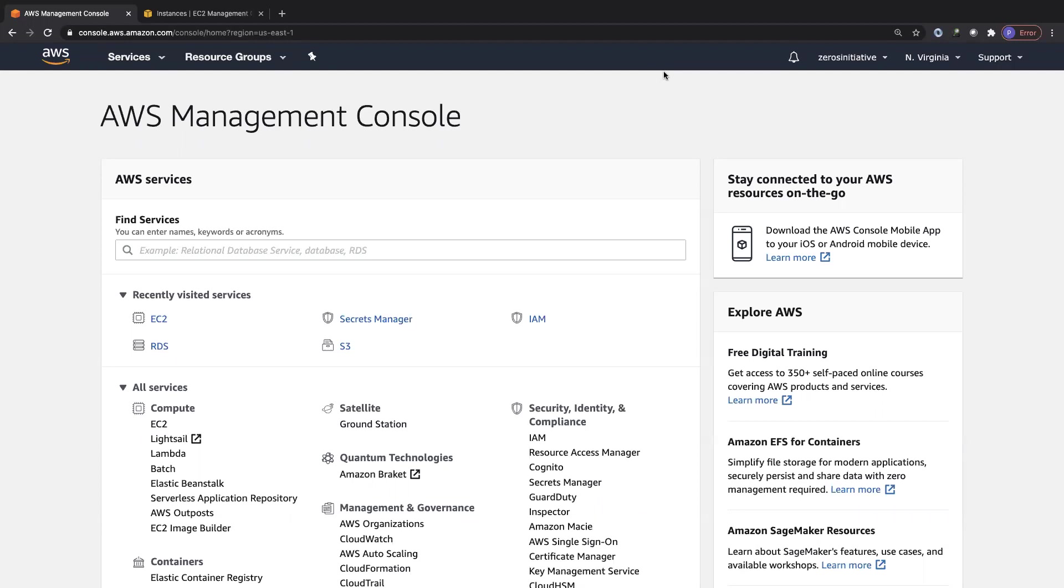In this video, we are going to get our database up and running in Amazon RDS. I'm going to show you how to connect to the database and create the schema, which is our student database and a student table which has ID and name as two columns. So let's get started.